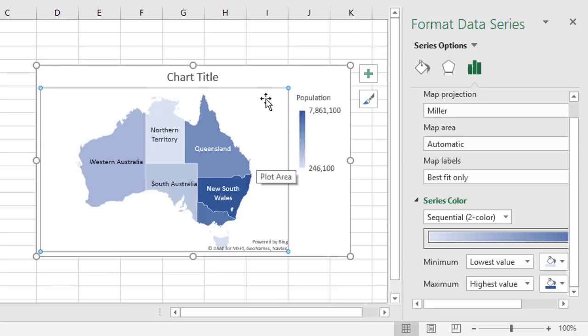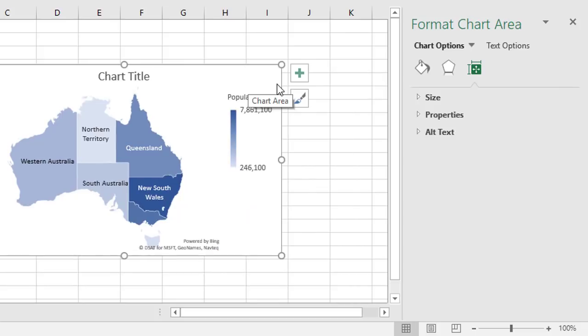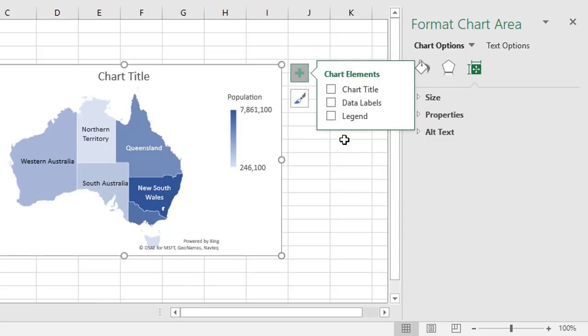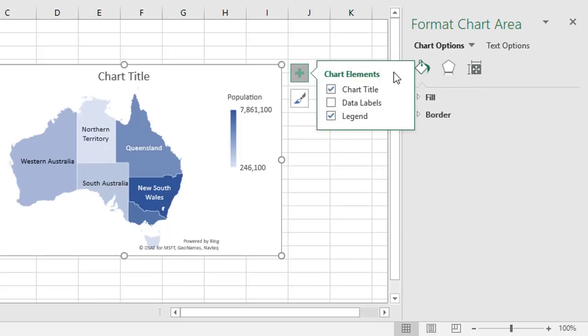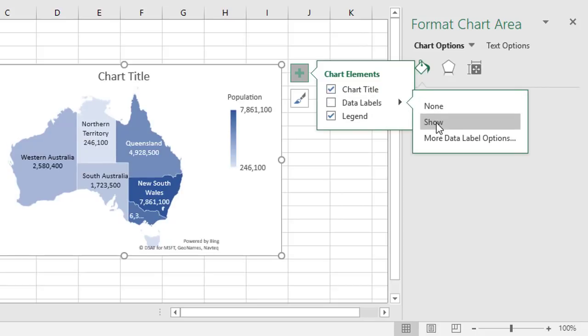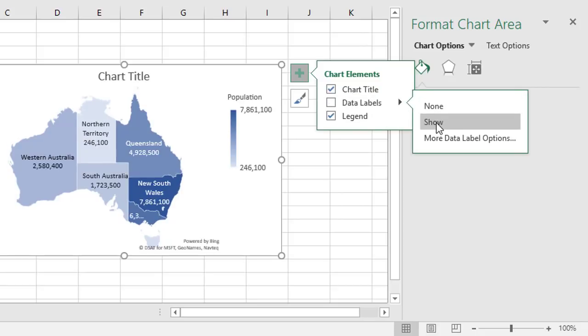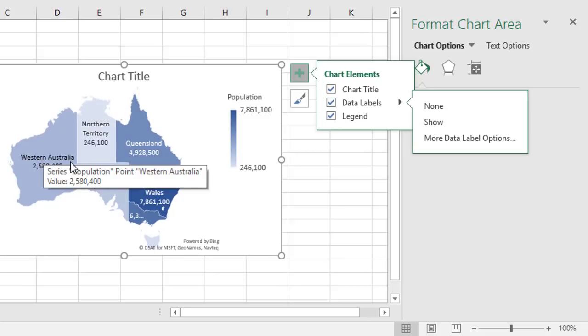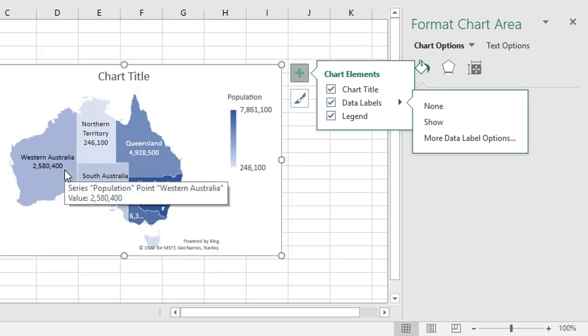Just like with every other type of chart, you can edit the chart elements by clicking the plus button here. For the map chart, there's three elements. So you can switch your chart title on or off or reposition it. You can go to your data labels and maybe add some more detail. So if I click show, for example, it's now showing the state name and the population for that state.